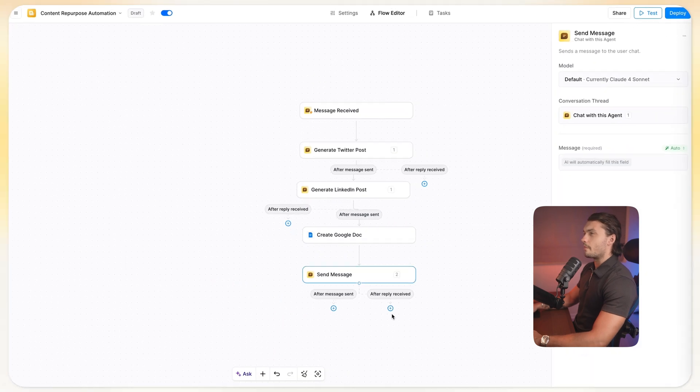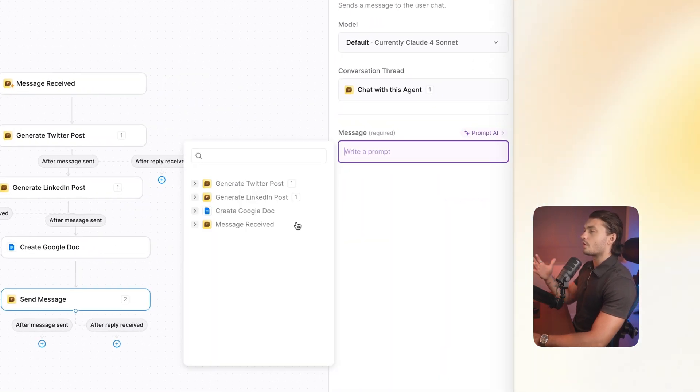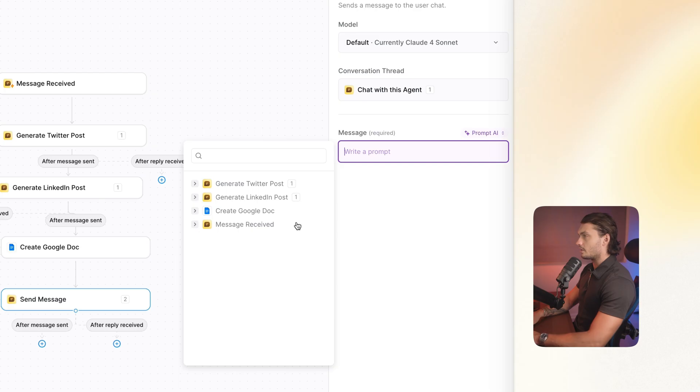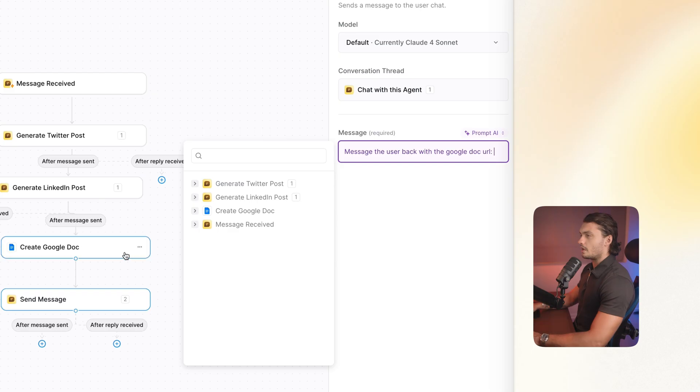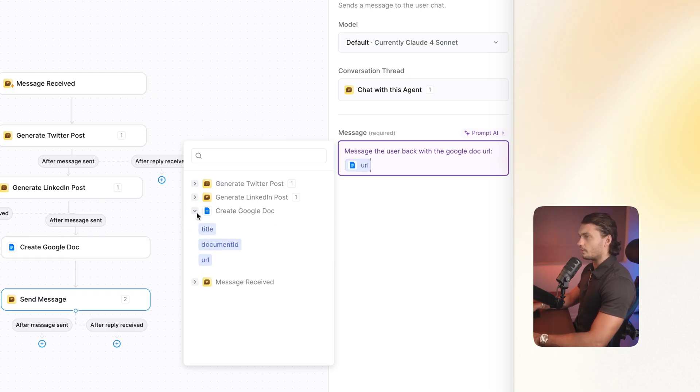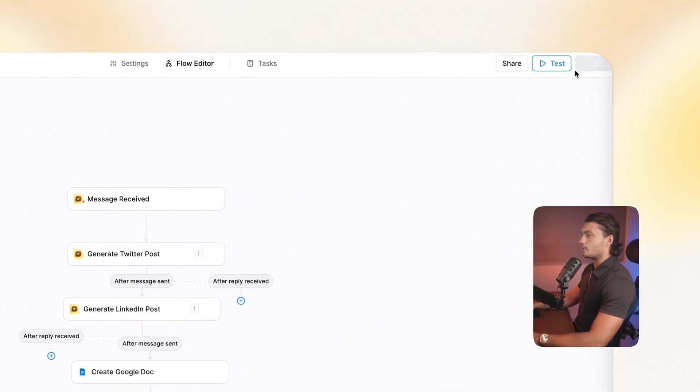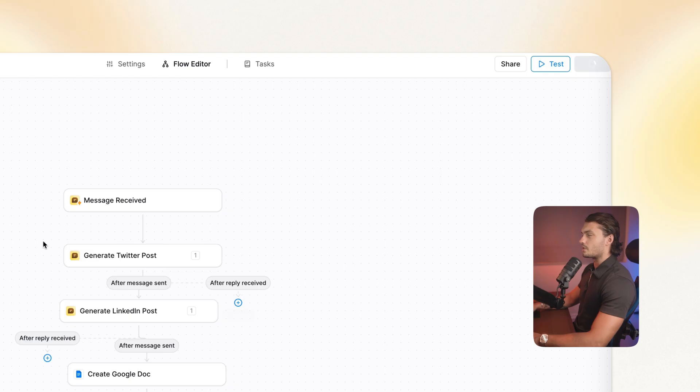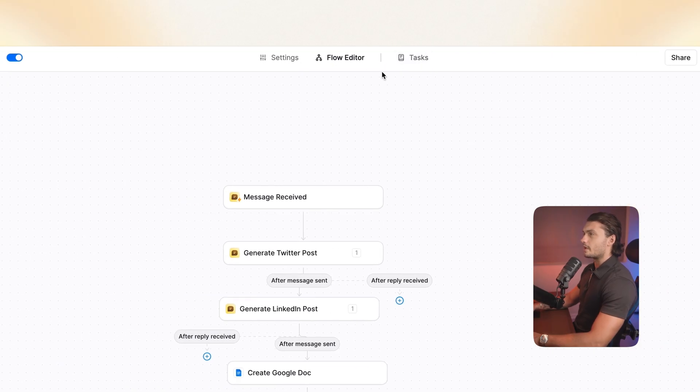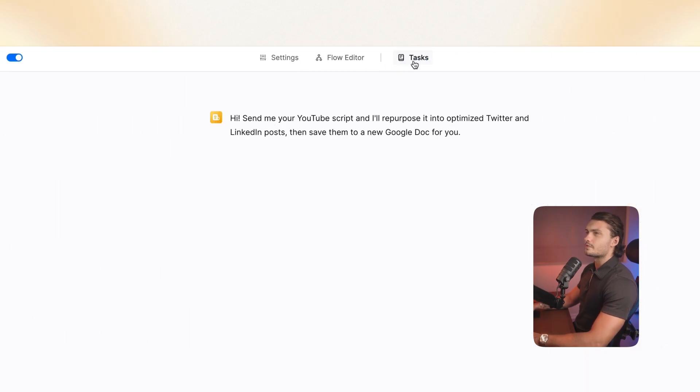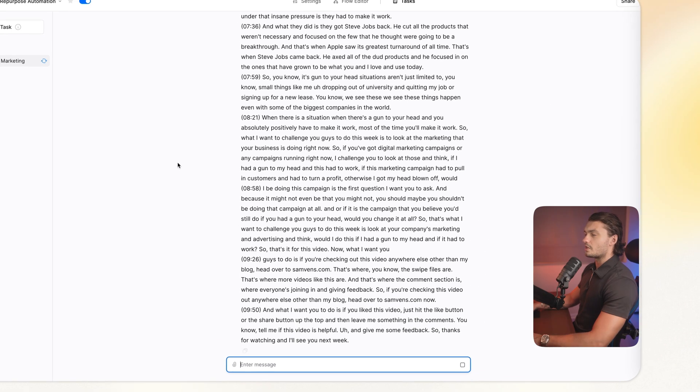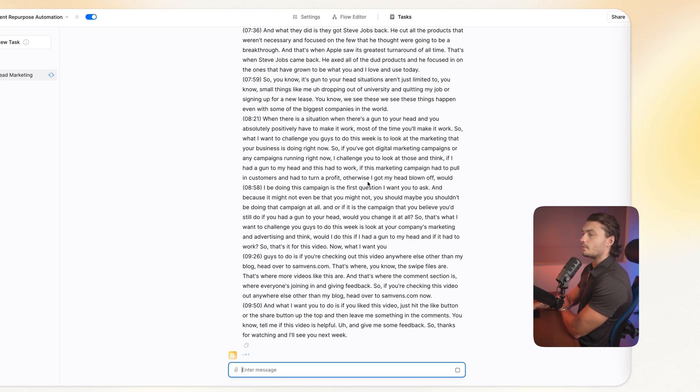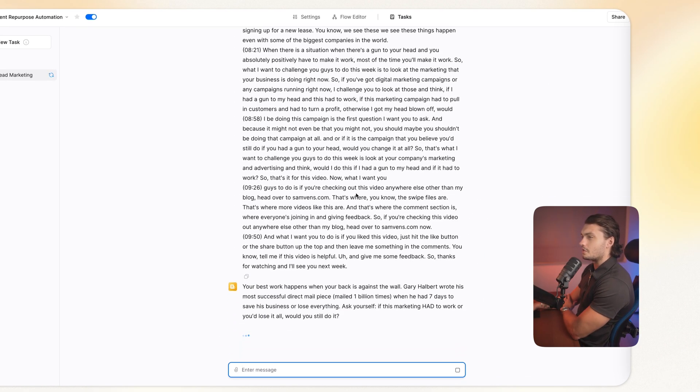Basically, just wanted to message back the user with the URL of the doc that's been created. So I'm just going to tell it that. So message the user back with the Google Doc. And then I'm going to link the URL from the Google Doc. So I'm going to click on deploy to actually save this. And I'm going to test it out by going to tasks and then prompting it to do the transcript here. So I just sent it through a transcript on the concept known as gone-to-the-head marketing. Let's see what happens.